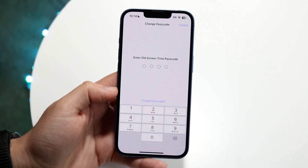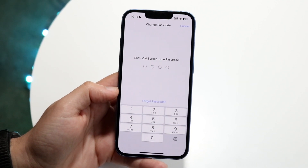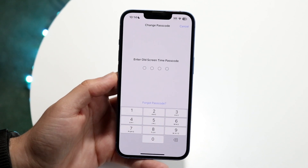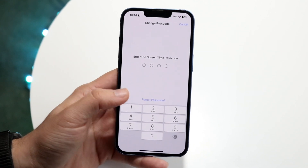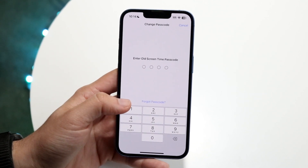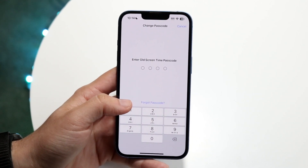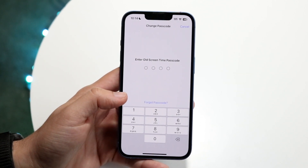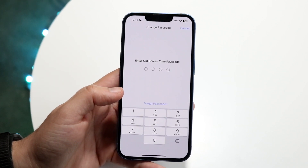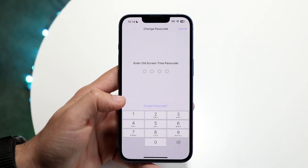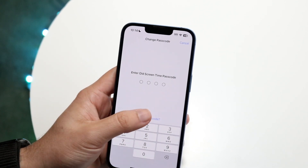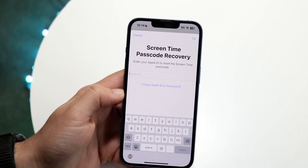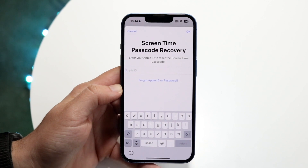You might be asking yourself, if we don't know the passcode, how are we going to recover it? When you get into this panel, you can click on Forgot Passcode right here. Some people don't even see that — it's kind of crazy because it blends in so well. Click on Forgot Passcode, and it's going to allow us to recover our passcode.